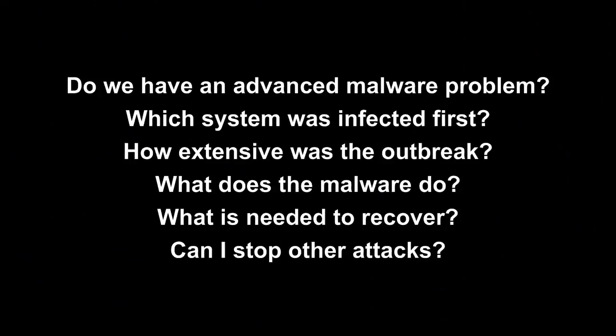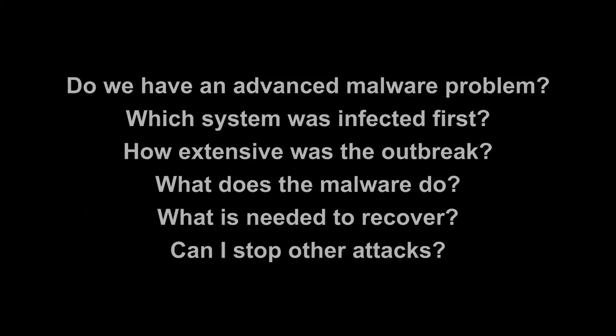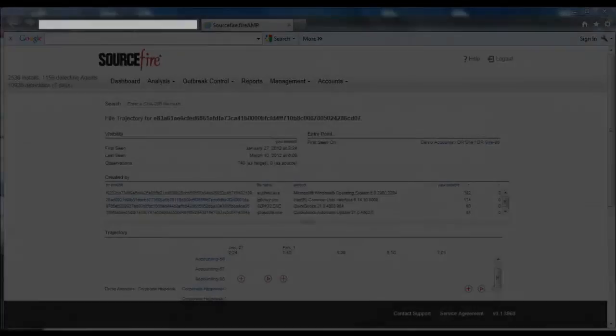FireAmp can help answer all of these questions, but for this video we're going to focus on FireAmp's file trajectory capability. It's one of the most powerful features in FireAmp, and you probably haven't seen anything like it in other products.